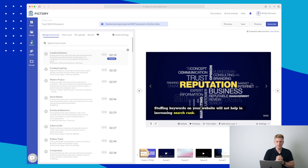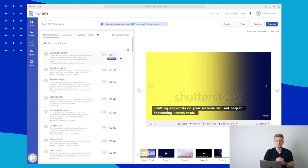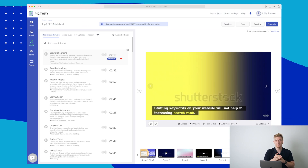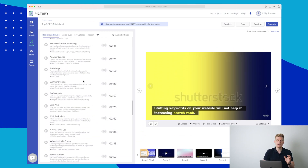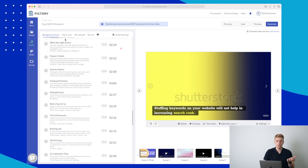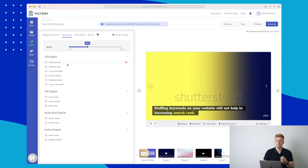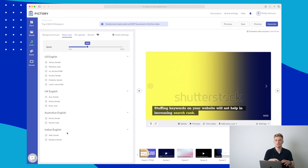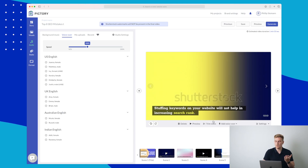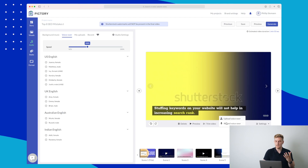Another thing over here is audio, because we can attach a music track to the entire video. Right now it has chosen 'Creative Solutions' which is playing in the background. You can see the music tracks available — they do not have as many as I would like. They also have the voiceover, which is very important. You can see they have a lot of predefined voiceovers in US English, UK English, Australian English, and Indian English. If you want to do it in your own language, you can upload or record your own voiceover.